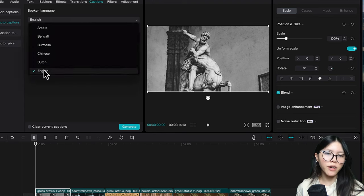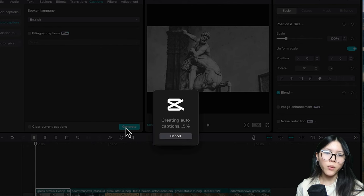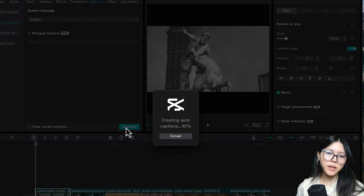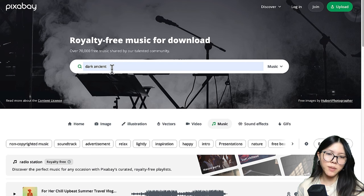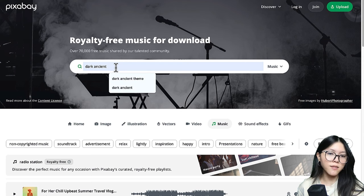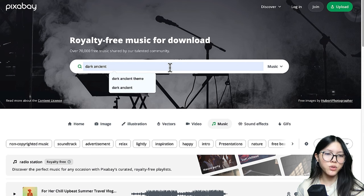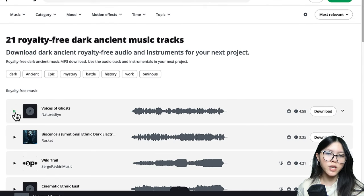But we are not done yet. We also need to put in background music. Pixabay is a website with thousands of songs — you can choose to use them freely for your videos on YouTube.